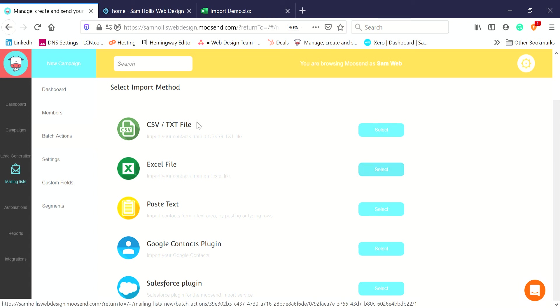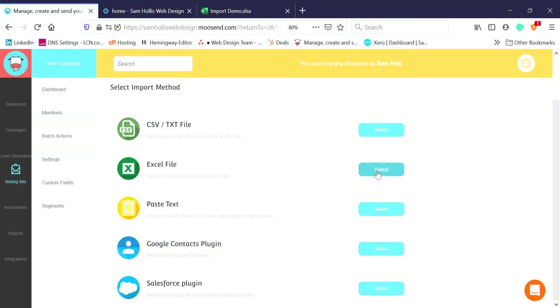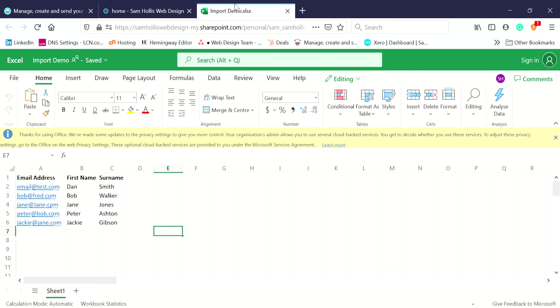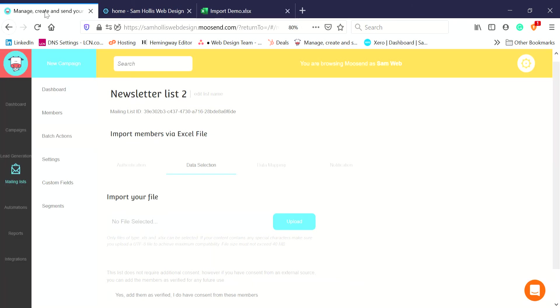Let's do Excel file to start with. It could be a CSV or text file depending on what format you've got. This just means you've got an Excel sheet with them in. There's my Excel sheet already saved. I just literally import your file, click on Upload.